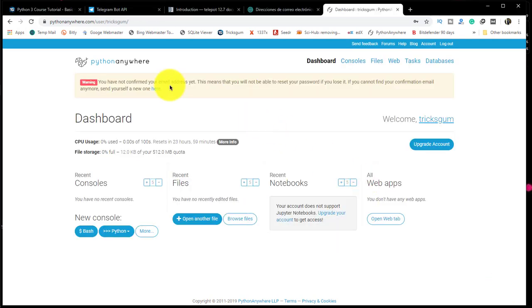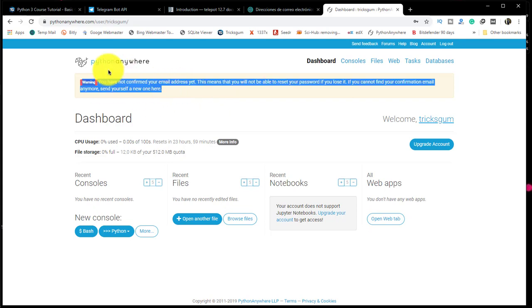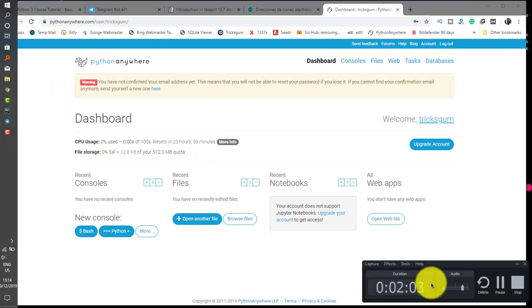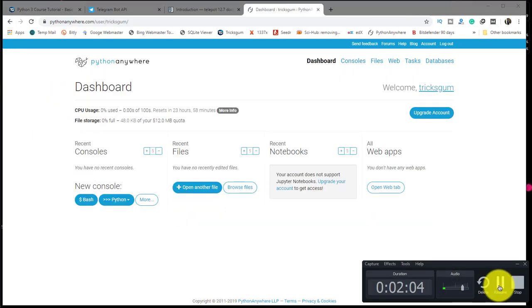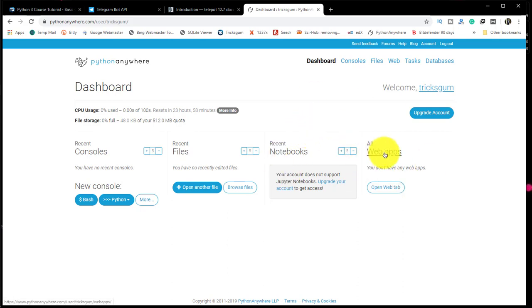I've just created an account. There is a warning here that I need to first confirm my email. I'll do that in just a couple of seconds and come back. So I've just confirmed my email. This is a free beginners account.